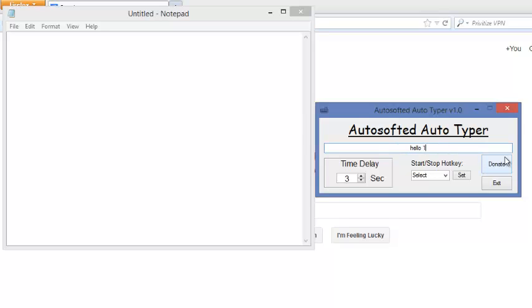So let's say the message is hello 123, and let's put some slashes and symbols and stuff too. Okay.